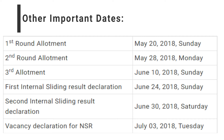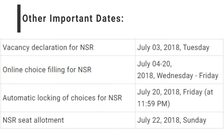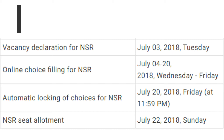The second round of allotment is on 20th May 2018 and the third round of allotment is on 10th June. First internal sliding result declaration is on 24th June, second internal sliding result is on 30th June, and the vacancy declaration for spot round of counselling is on 3rd July. Choice filling for spot round is from 4th July to 20th July, automatic locking of choices is on 20th July, and seat allotment for the spot round of counselling is on 22nd July 2018.